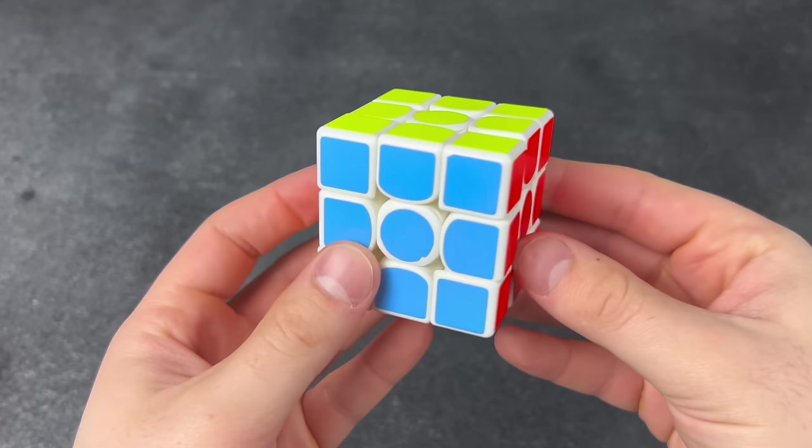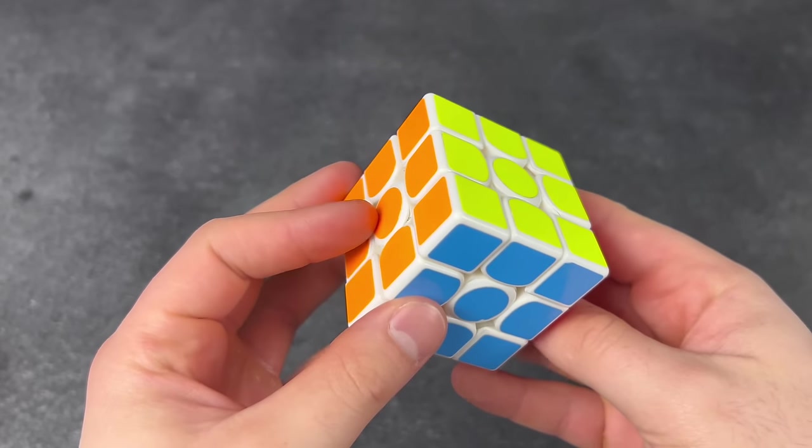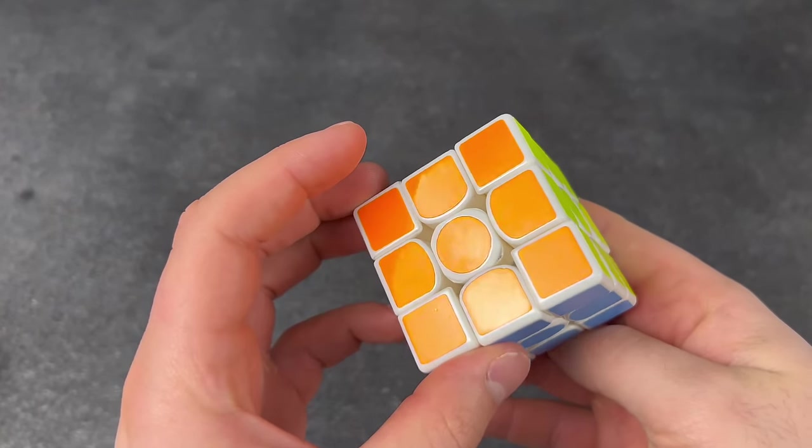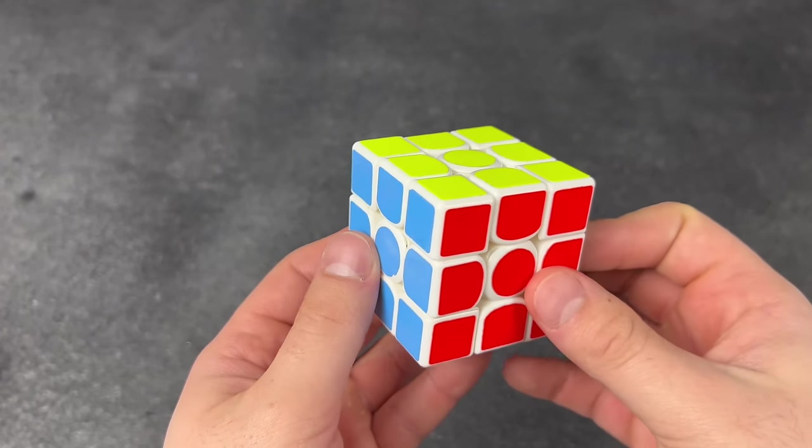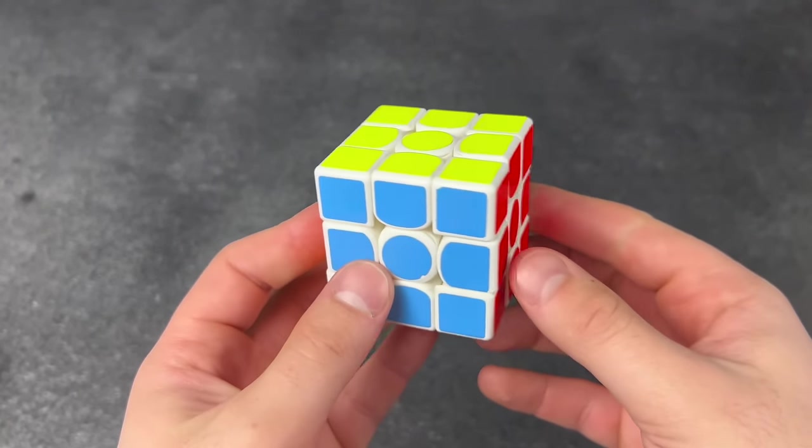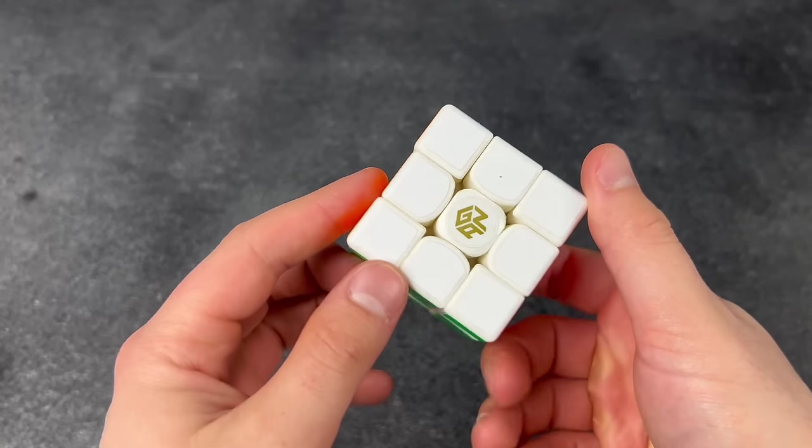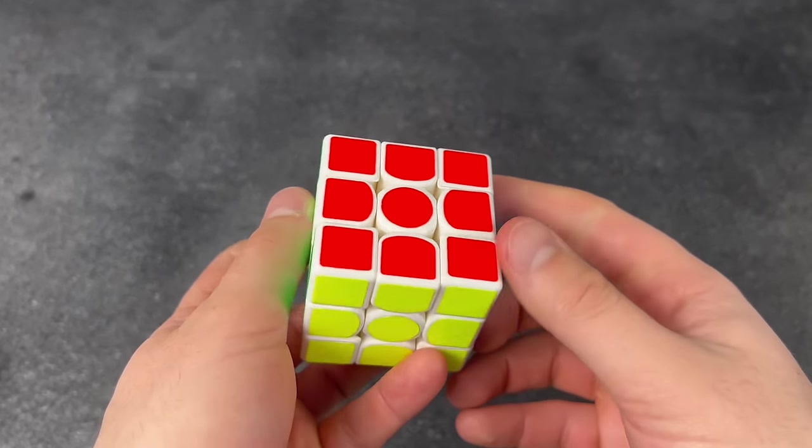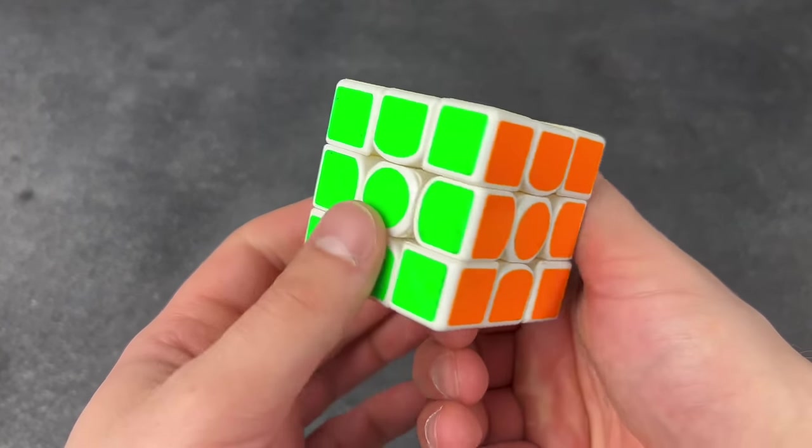Oh my gosh, I just put new stickers on this vintage GAN. This is awesome. Oh, beautiful.